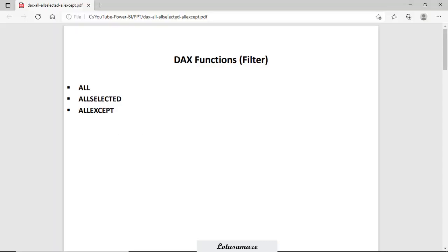Hi guys, this is Anash Sharma and in this session we will discuss the DAX functions ALL, ALLSELECTED, and ALLEXCEPT.